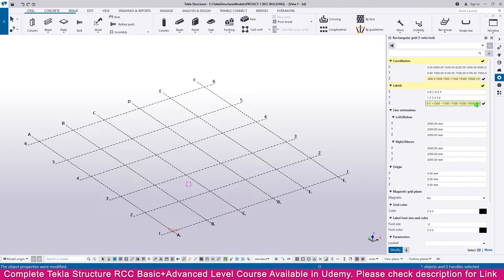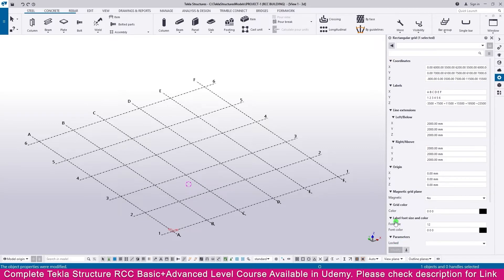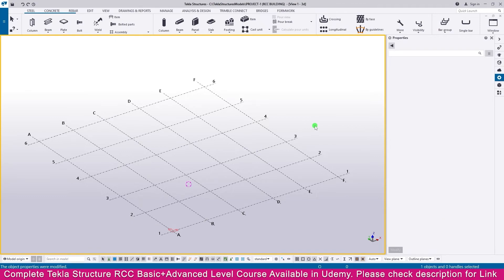For each elevation level, you need to add a plus symbol. Make it plus here — you can do it like this. For each level make a plus. Also for level T3 make a plus, then click Modify. Now the grid is created perfectly.